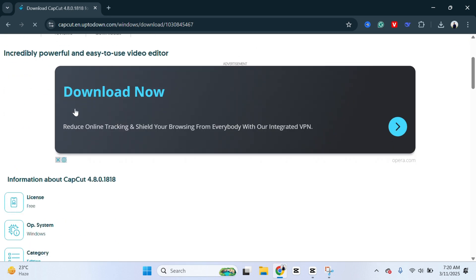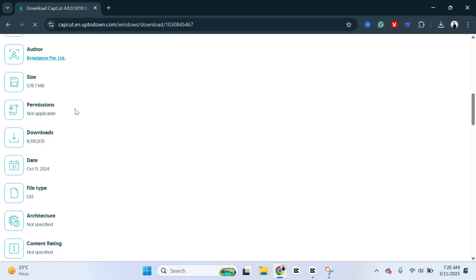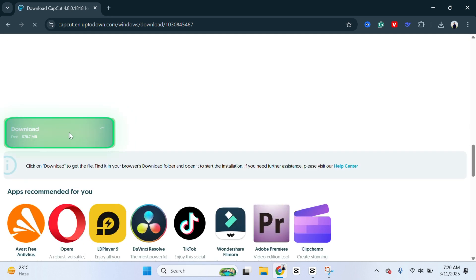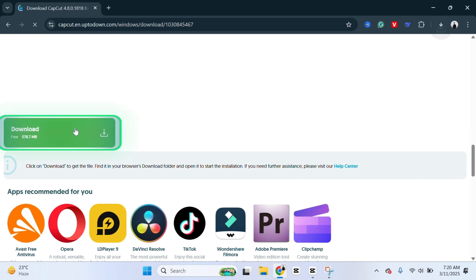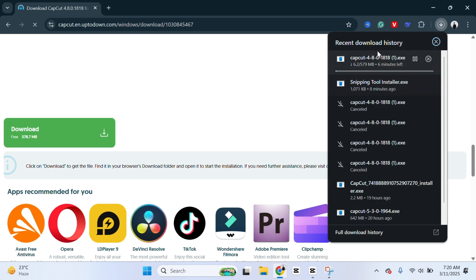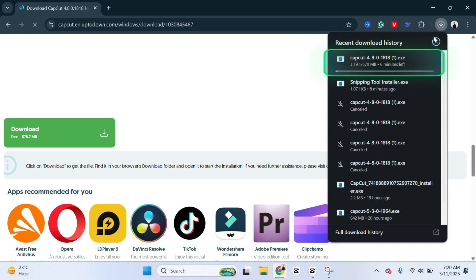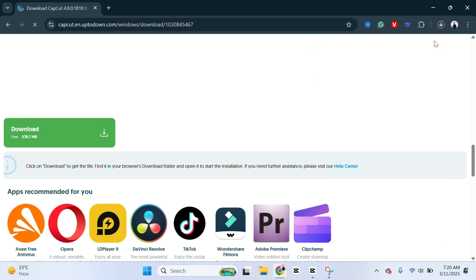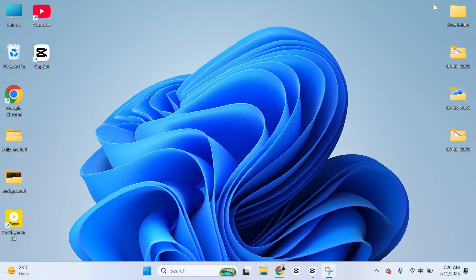You just need to scroll down from this page a little bit and here we get the download option. So you just need to click on download in order to download this file. You'll get to see it started downloading. So you just need to download this CapCut version first. I already downloaded this one, so I'm not going to do this one. I'm just going to get back from here. Now once done downloading the application...